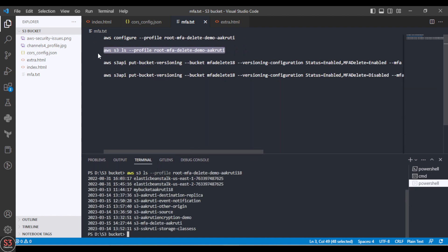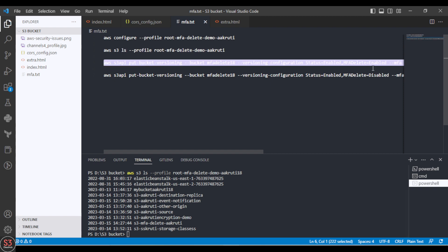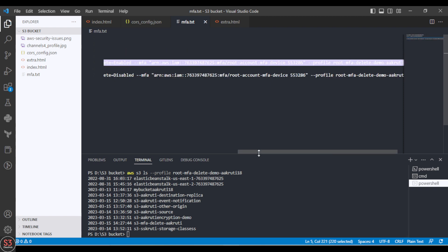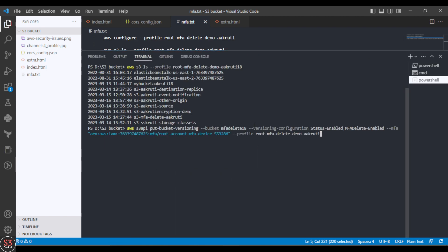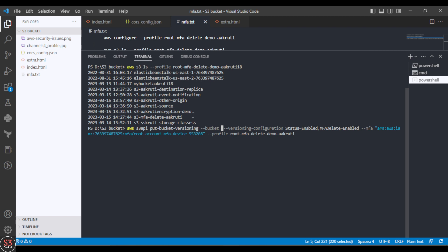Now let's copy the enable MFA delete command and edit it. First, provide the bucket name — go to the bucket, copy the bucket name, and paste it into the command.